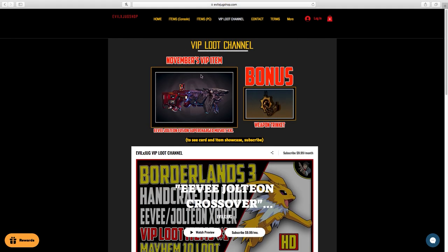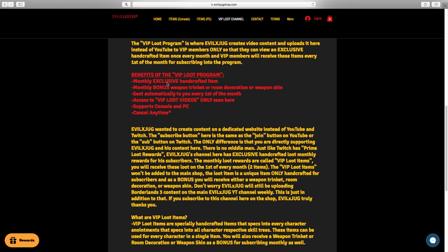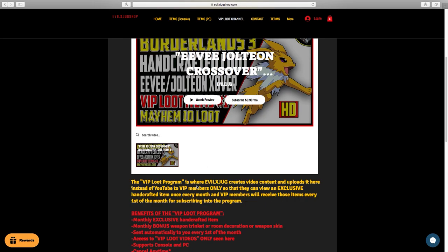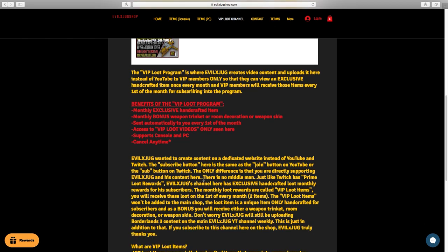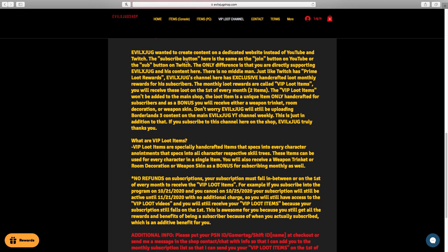So awesome. The VIP loot program is where evilexjug creates video content and uploads it on the shop instead of YouTube to VIP members only. You become a VIP member just by subscribing to the VIP loot channel within the shop. VIP members will have exclusive handcrafted items sent to them once every month. VIP members will receive those items every first of the month for subscribing into the program. So what are the benefits of the VIP loot program? You get so much for $10 a month. You get monthly exclusive handcrafted items plus a monthly bonus item which can either be a weapon trinket, a room decoration, or a weapon skin automatically sent to you first of every month. And you have access to VIP loot videos only seen within the shop. And this actually supports console and PC, so PSN ID, gamer tag, shift ID, we got you. And you can cancel at any time if you would like.